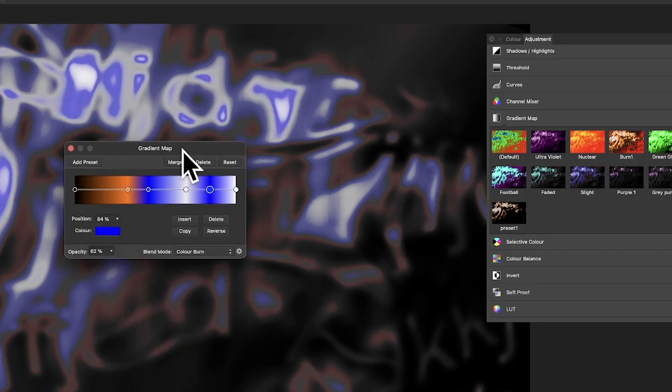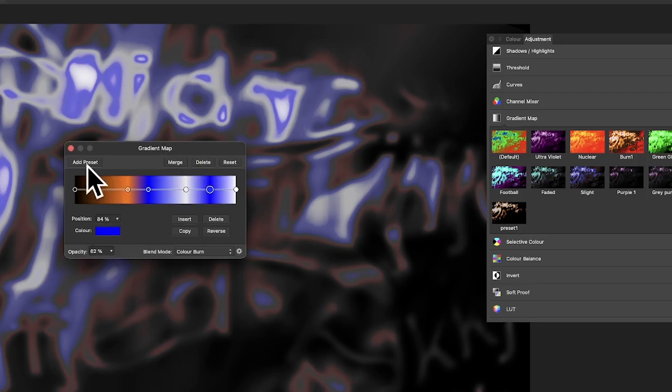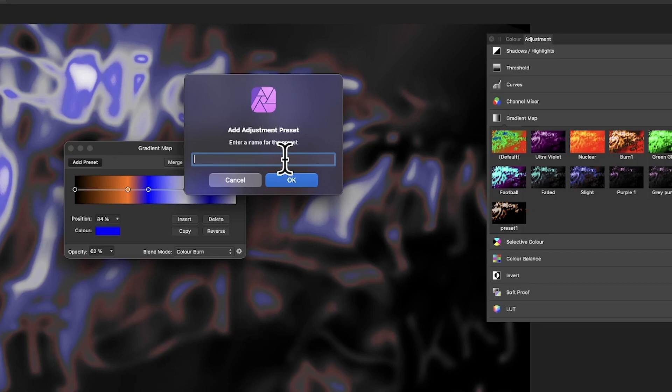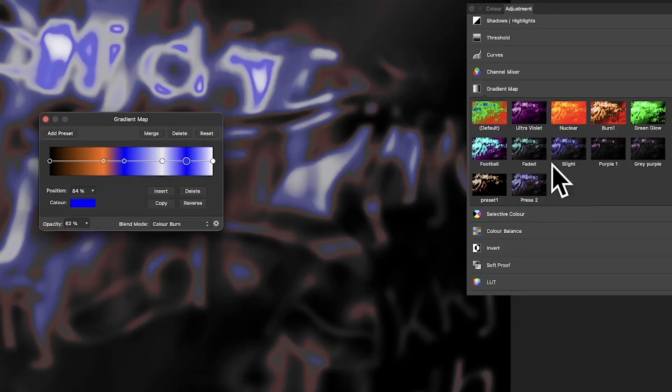You have to just go here, add preset, click there and it will ask for a name. I'm not very good with names so it's just going to go with preset 2. Click OK and you can see it's been added there.